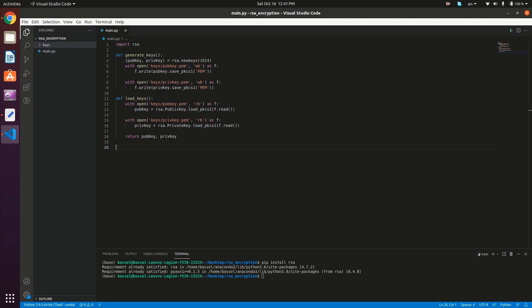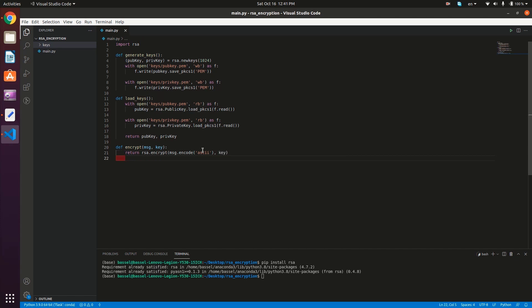Now we'll create two methods to encrypt and decrypt the message. So def encrypt — it's going to take the message and the key. We return RSA.encrypt, passing the message encoded in ASCII via message.encode('ascii'), and then giving it the key.